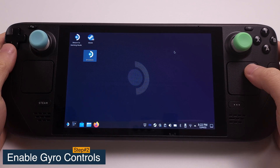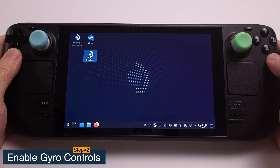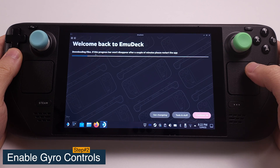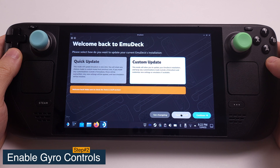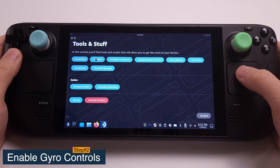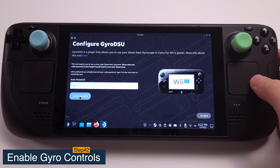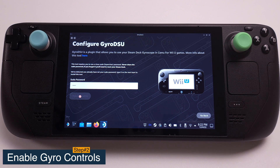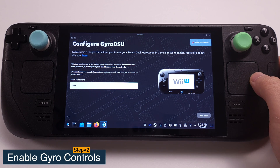Step 2: Enable gyro controls for emulators. First, open EmuDeck on your desktop, then open Tools and Stuff and select Gyro DSU. Enter your sudo password and click Install Gyro DSU. The Steam Deck Gyro DSU is now installed. We can now reboot the Steam Deck to have gyro controls working properly.